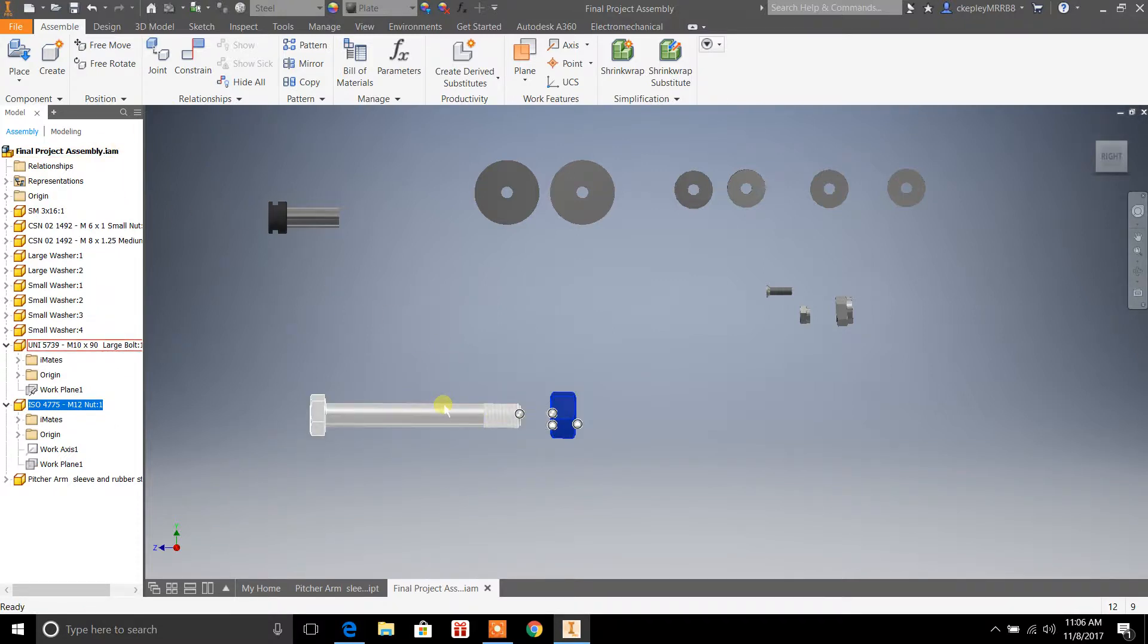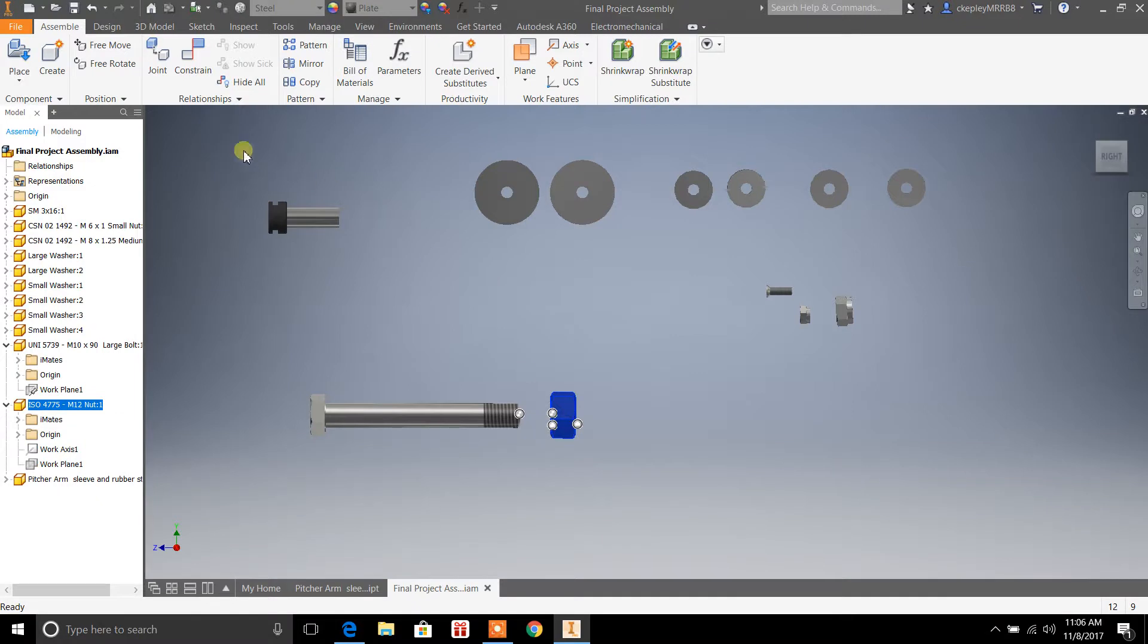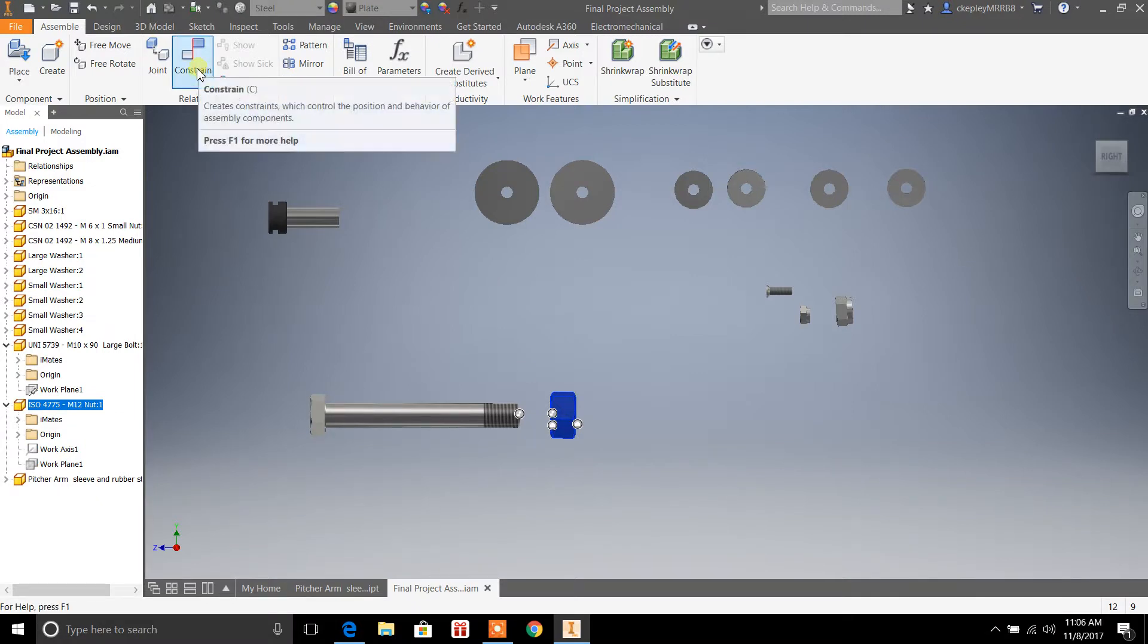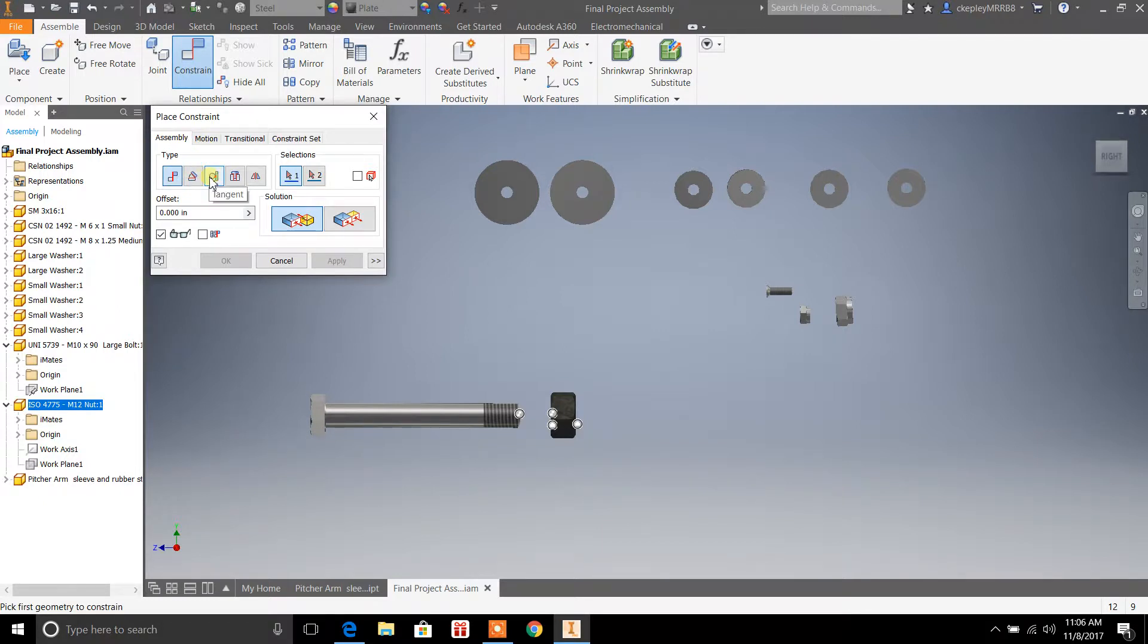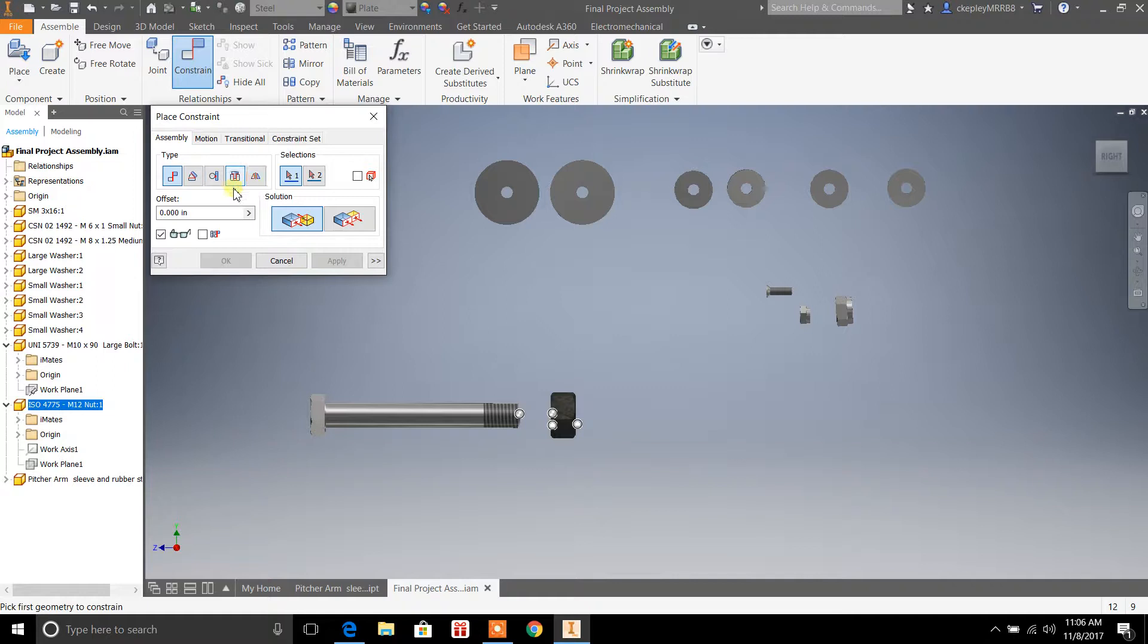Constraints are how we get pieces to start meshing together so that you can create an object. So, for example, if you go up here to constrain, you can select from an angle, a mate, tangent, insert, symmetry. I haven't played with a whole lot of these constraints yet. The most basic one is a mate.